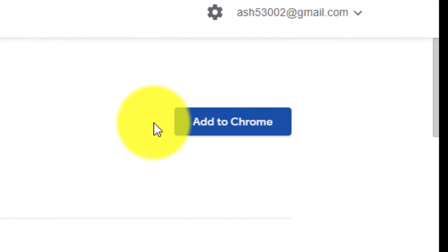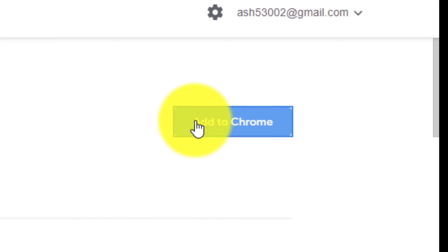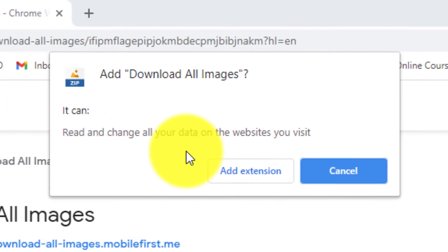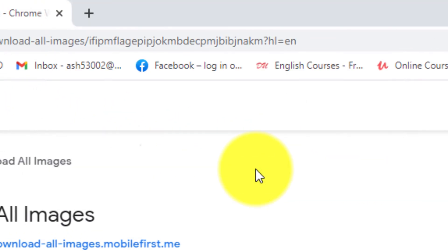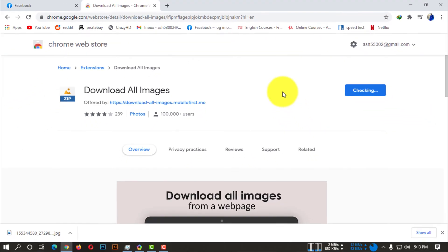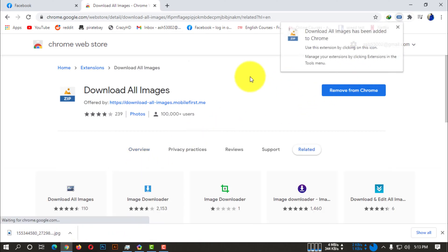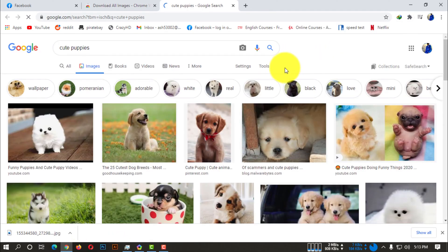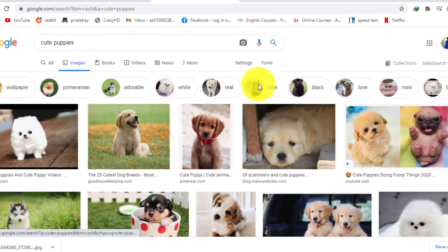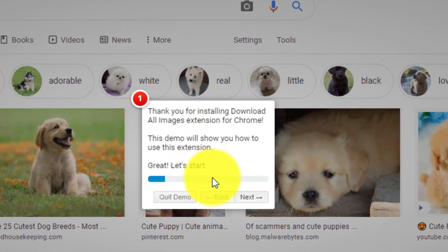Now if you click on that, you can see it says download all images, a Google Chrome extension. So you have to add this extension to your Google Chrome. You have to wait a bit. If your internet is super fast, then there won't be much of a problem.